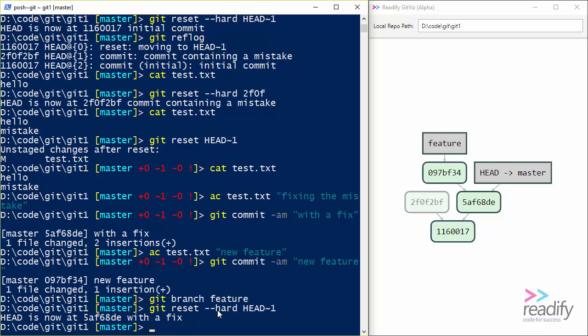Now, the one thing to bear in mind is that you should really only be messing around with git resets before you push to the central server. Once you've pushed to the central server, then it's a much more tricky proposition to mess around with where the various branches are pointing, because other people on your team may now be basing their work on top of commits that you didn't intend to be in the master branch. So I hope you found that useful.